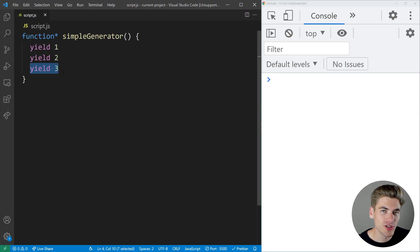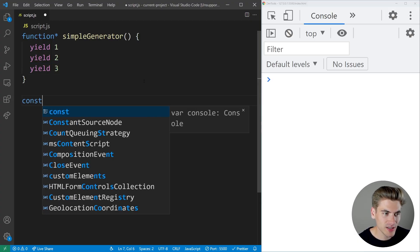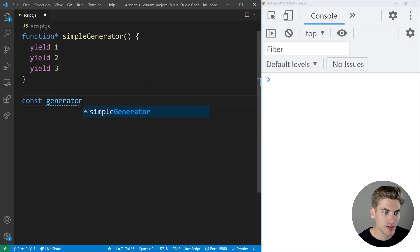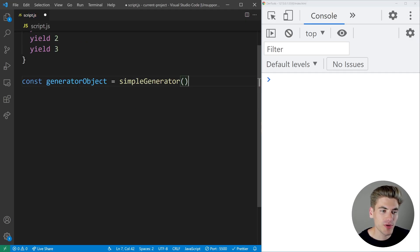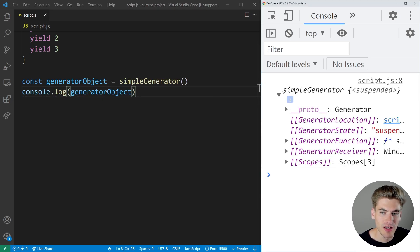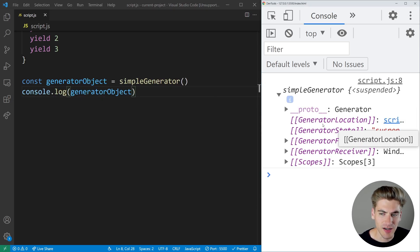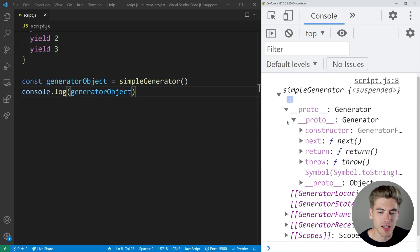In order to use a generator, we need to run the generator function, which is going to return to us a generator object that allows us to manipulate and use this generator. Let's get a generator object here — we just run the generator function and that returns a generator object. For now, we're going to console log this generator object so we can see what it looks like. It's a little bit complicated to see what's going on because we have a bunch of different information showing up, and there's really nothing that's making sense at first.